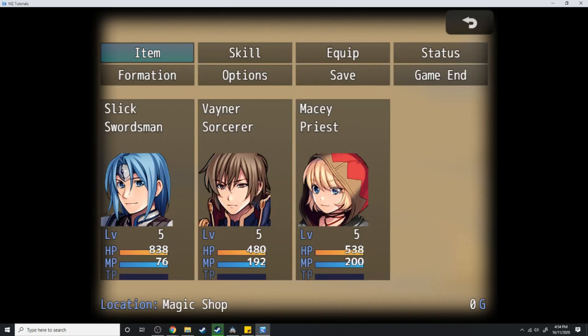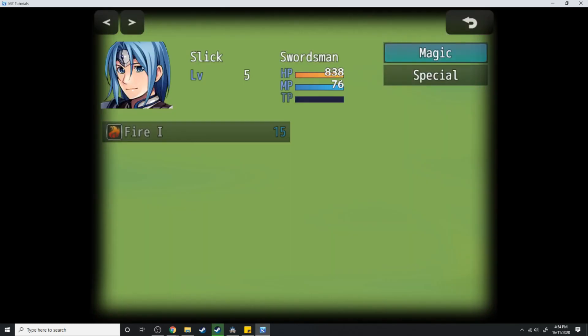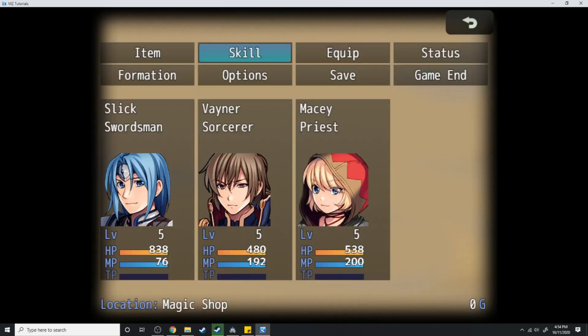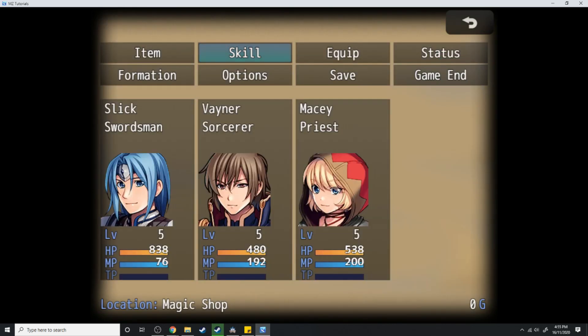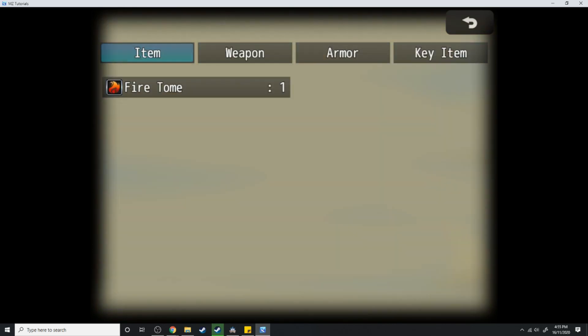Now if we go into his skills we'll be able to see that he does indeed know the fire magic. Just checking Macy still doesn't know fire. We're going to use the fire tome on her.